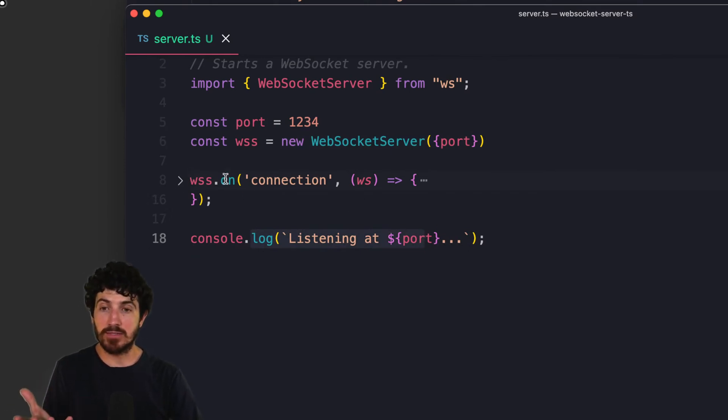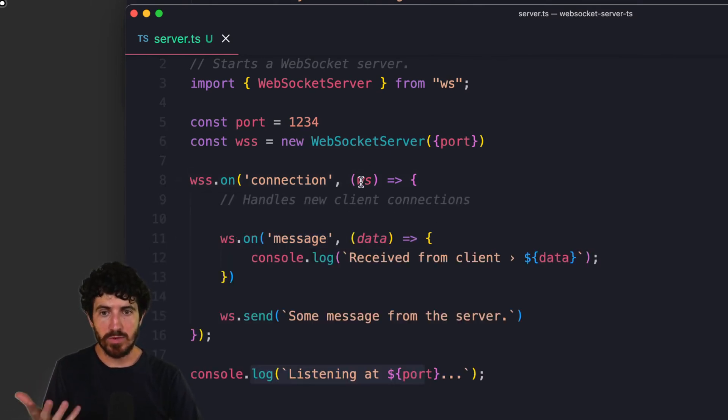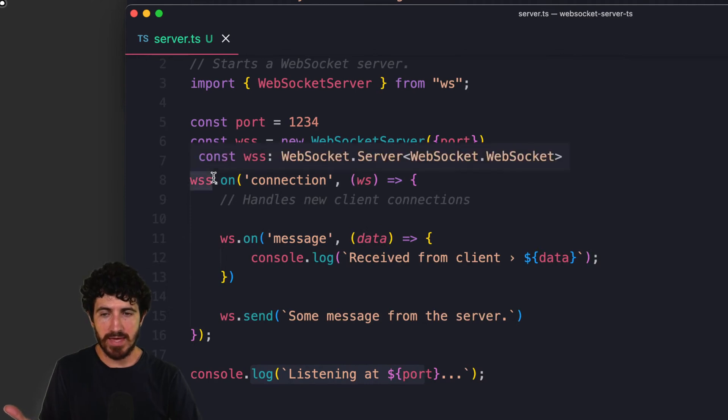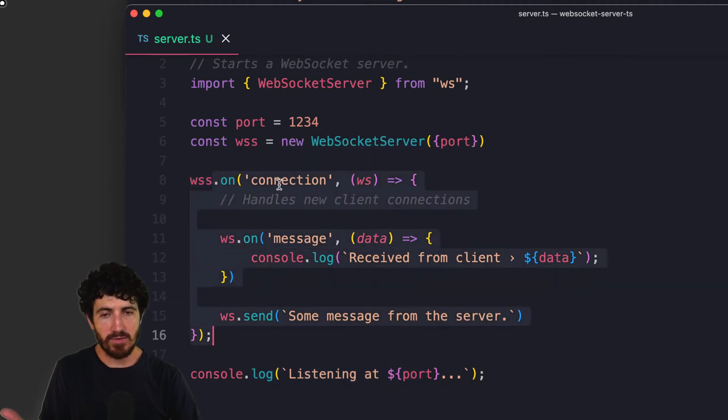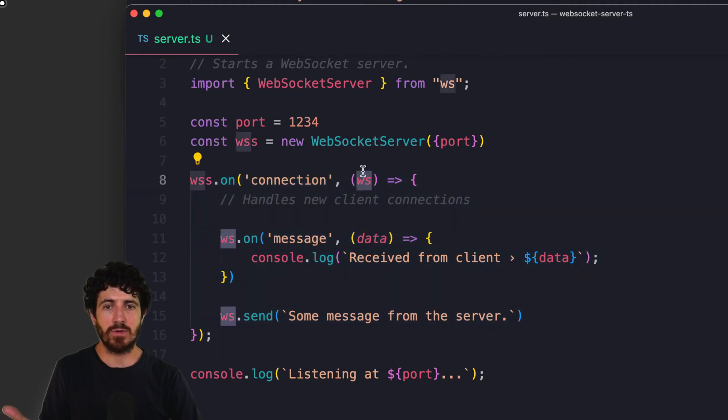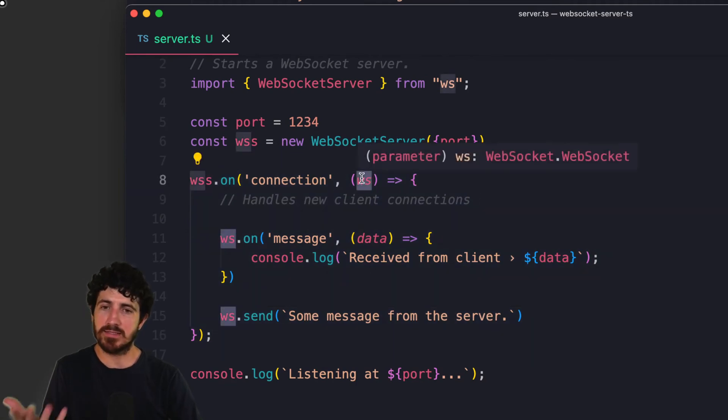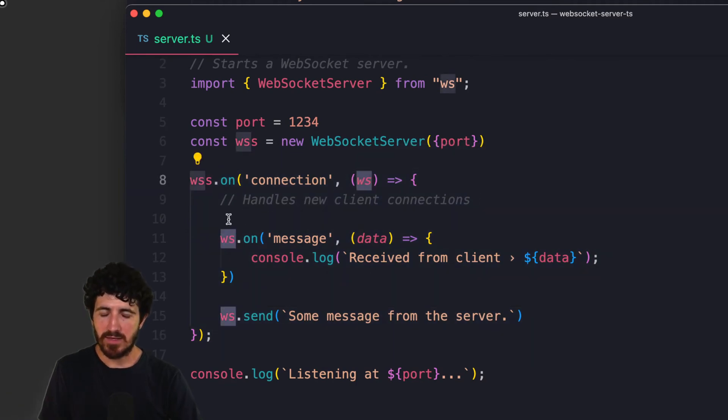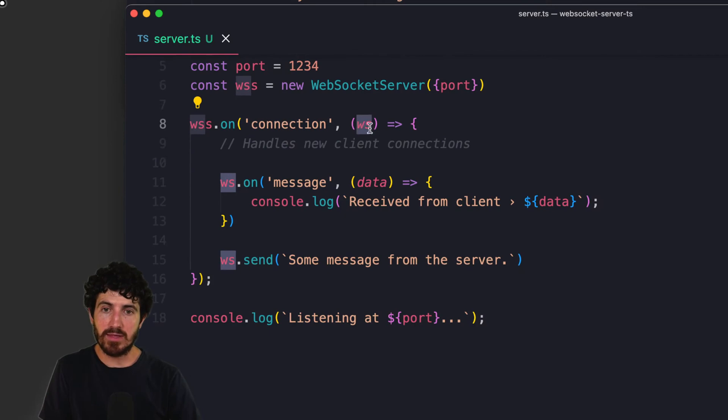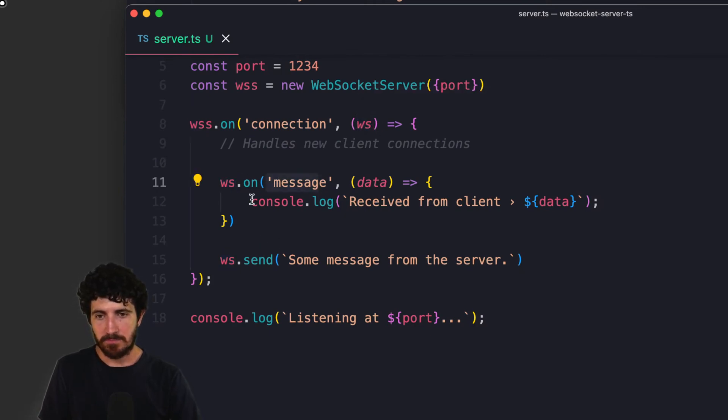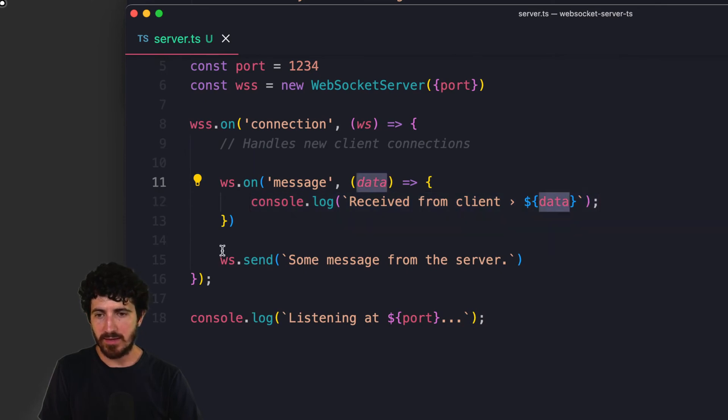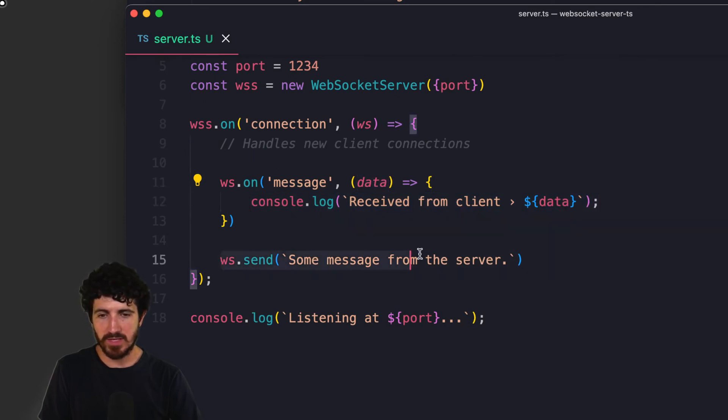And on this connection handler, what we do is get this handler to be called every time there's a new connection from a client, and we receive the client that is WS. Then every time each of these new clients that connect send a message, we're going to log it and get that data. And every time somebody connects...